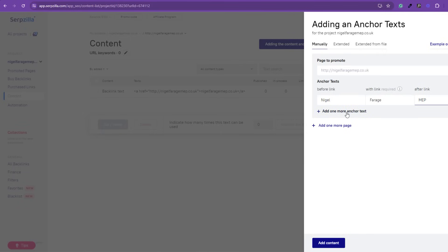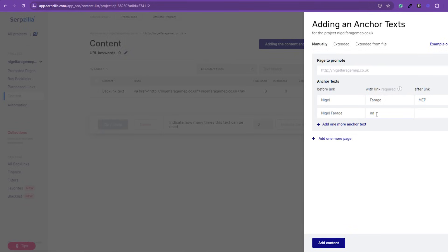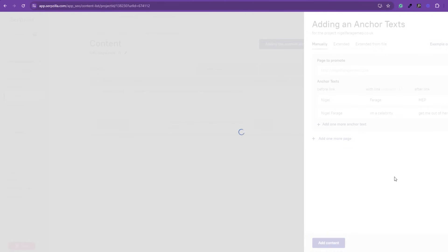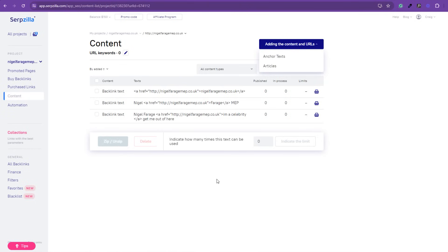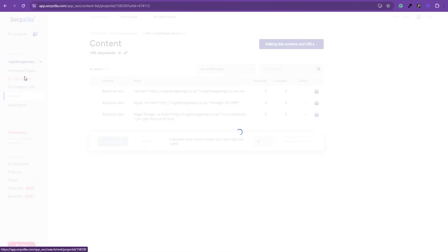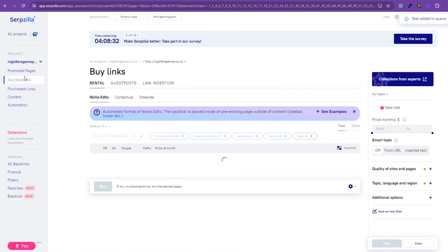You can add one or more anchors. Nigel Farage, I'm a celebrity, as he was on that TV show, and get me out of here. I'm just sticking in random anchor text here. That is it. We can go and add some content as well if we want to. That is the anchor text there. Adding content in the URLs, we can add articles and stuff like that as well. However, that really depends on the type of links you're going to buy.